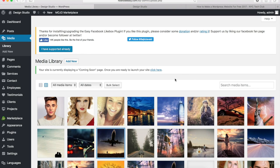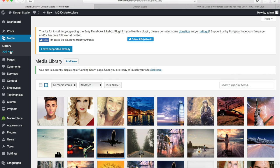And if you ever want to upload some additional images, you can come to your Media Library and click on Add New right here or go to the Media tab and click on Add New right here.